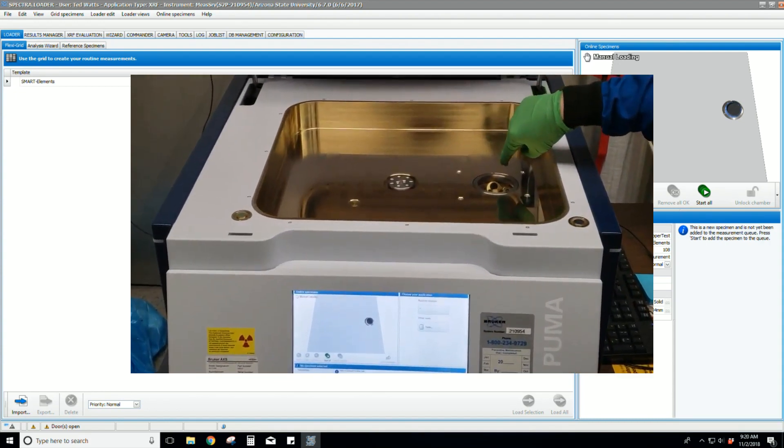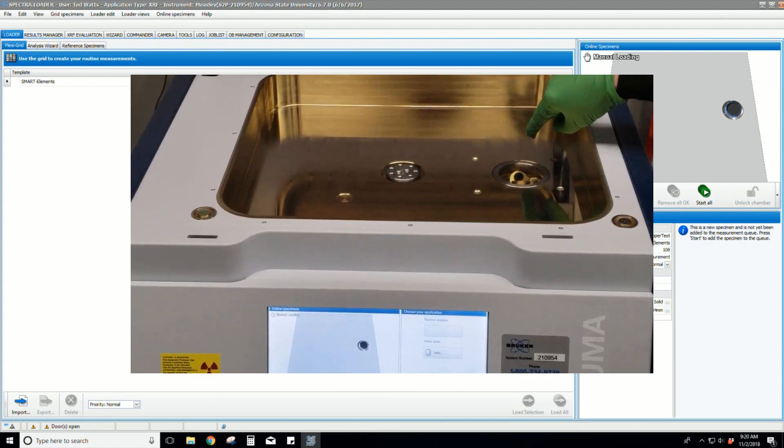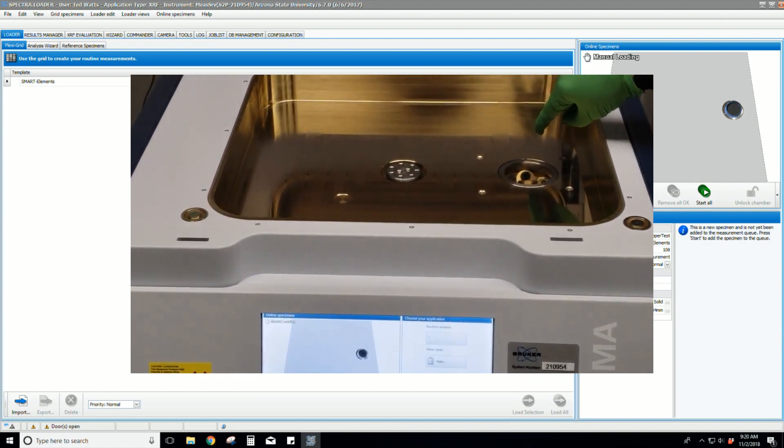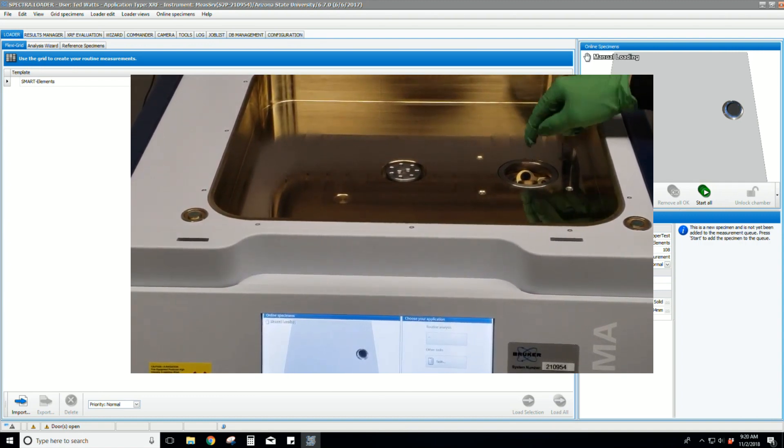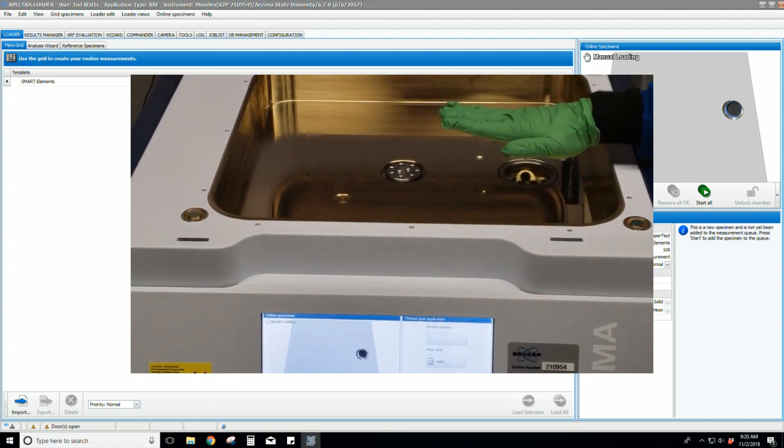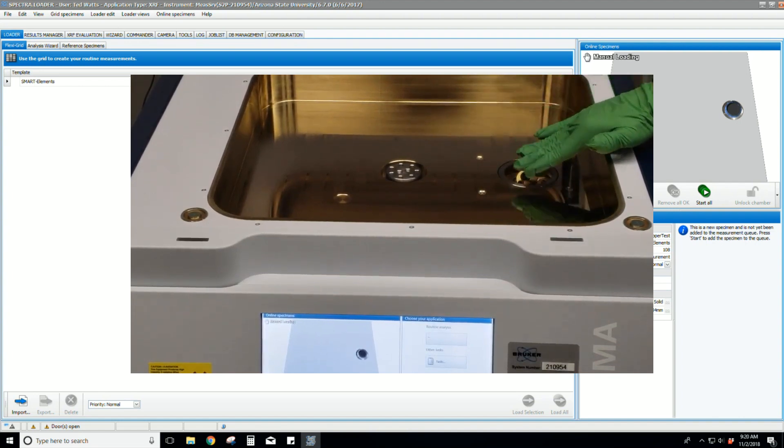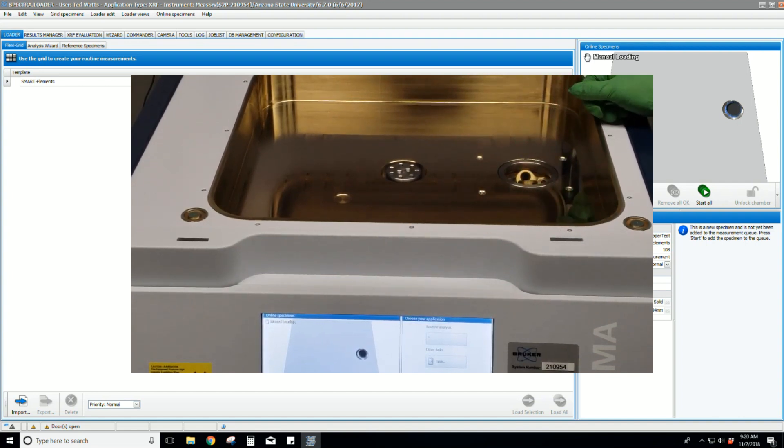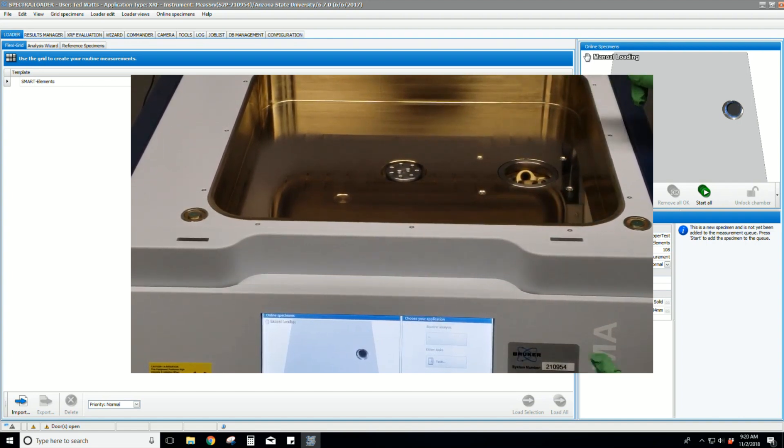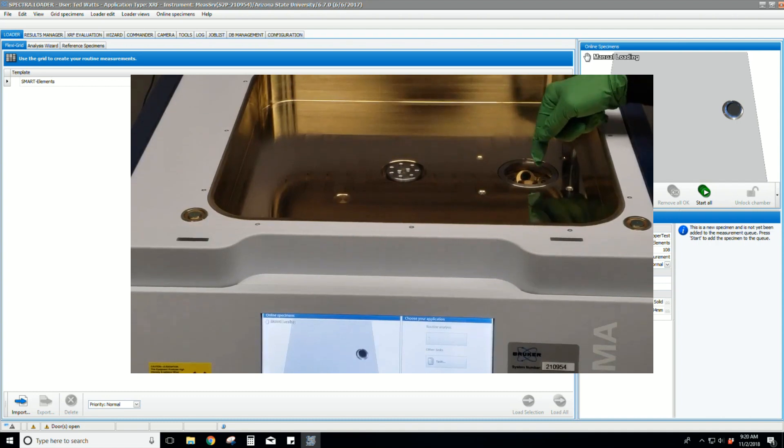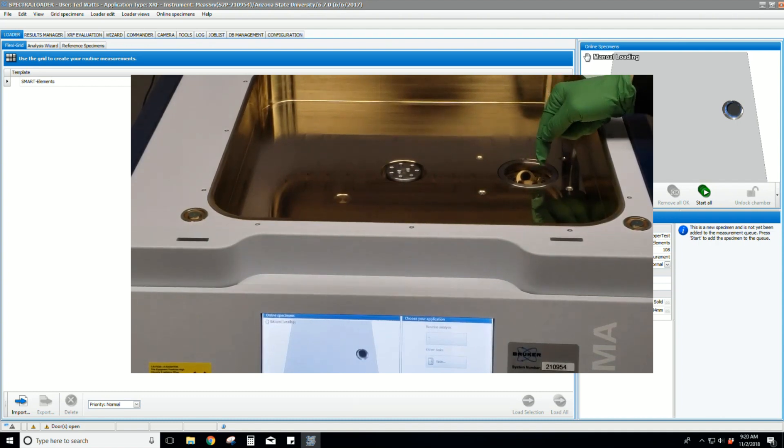This is where the X-ray source is. The X-rays come out from there and illuminate the sample. The X-ray fluorescence from the sample is then detected on the detector right here.